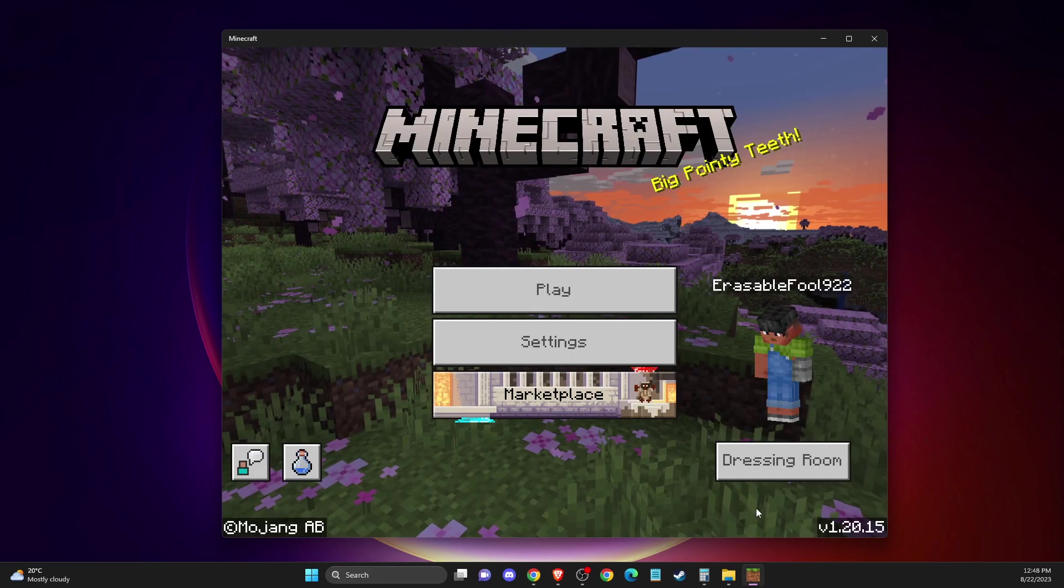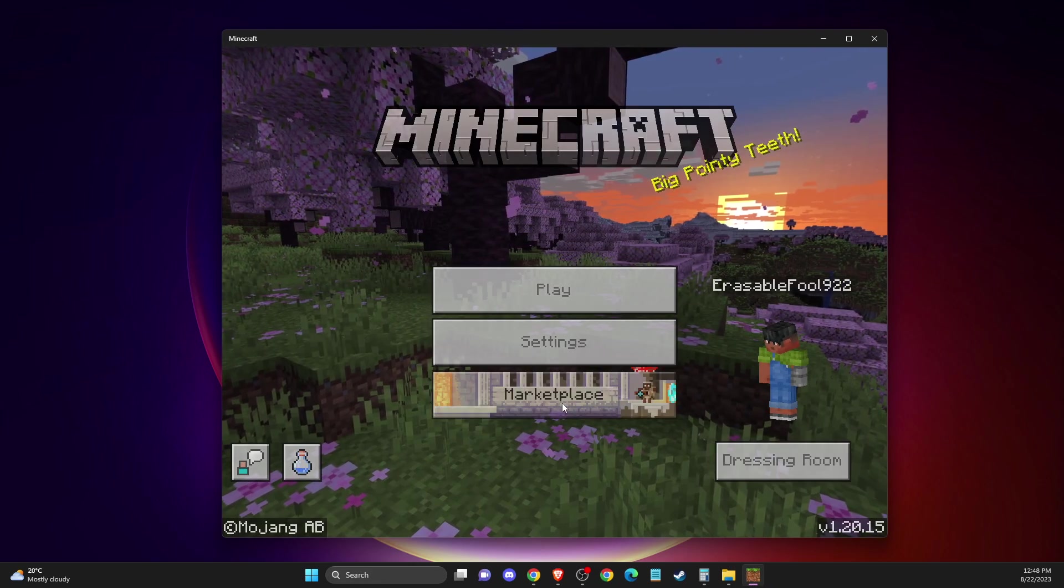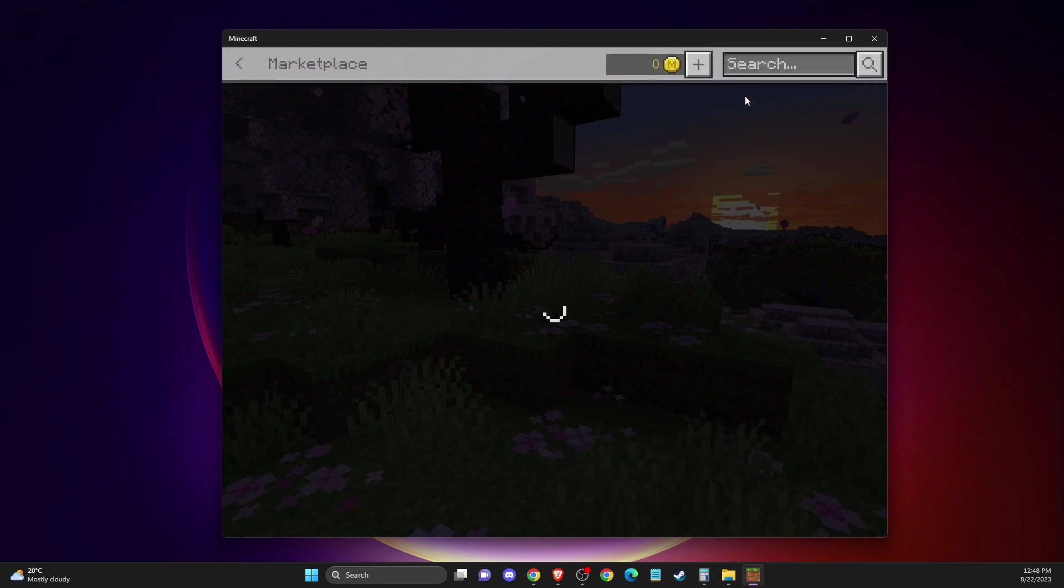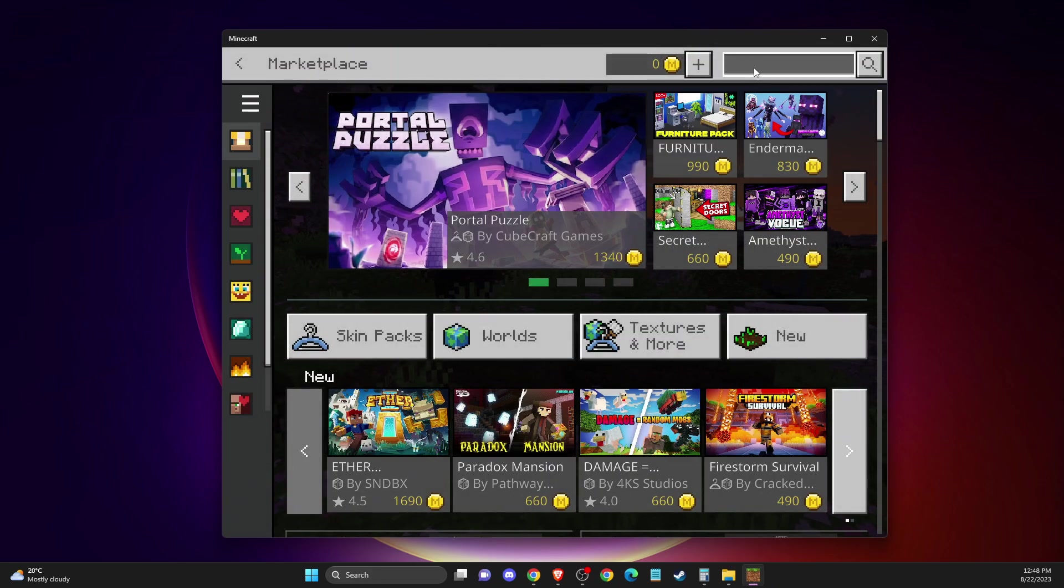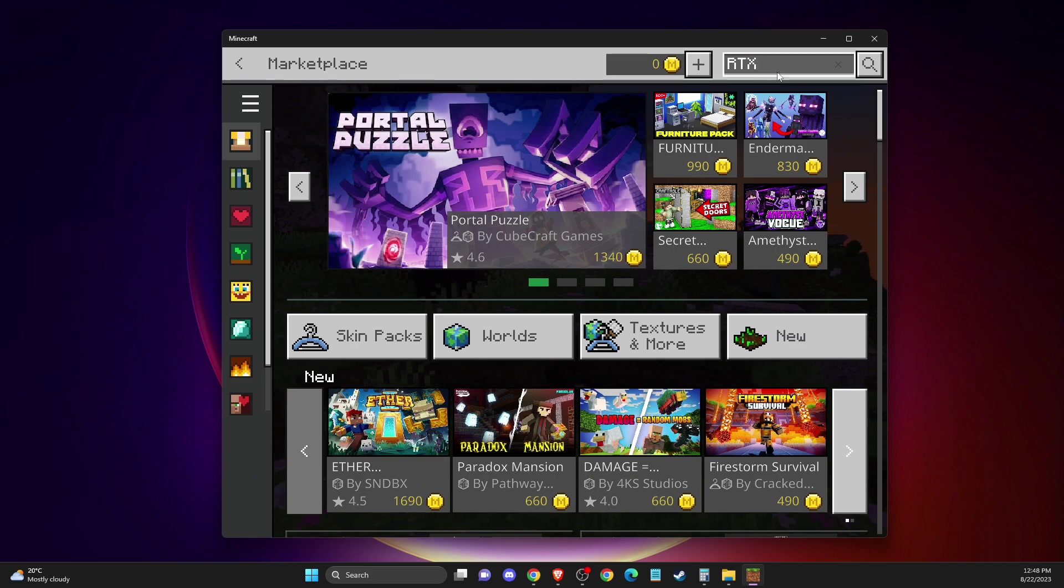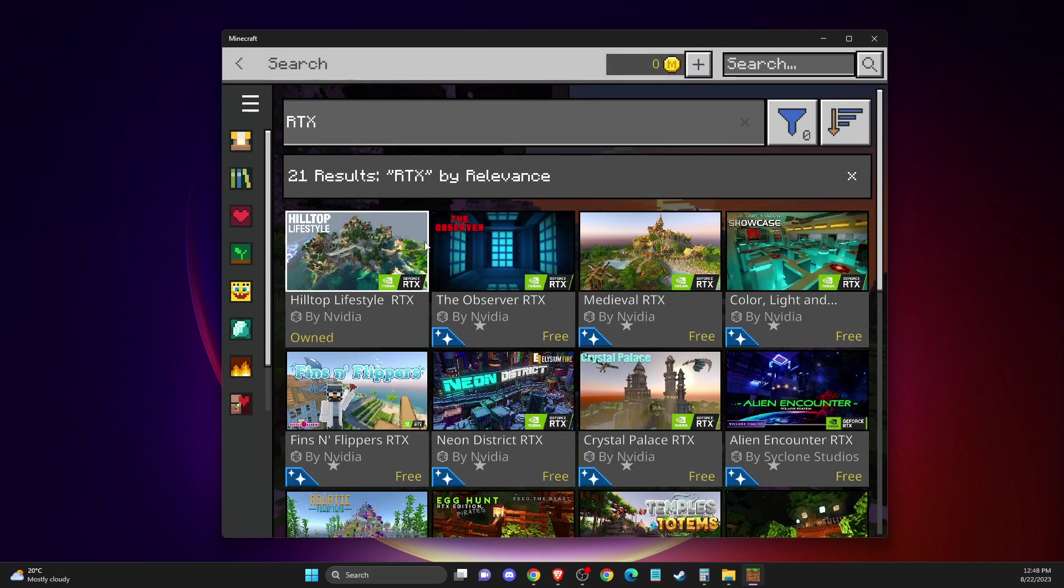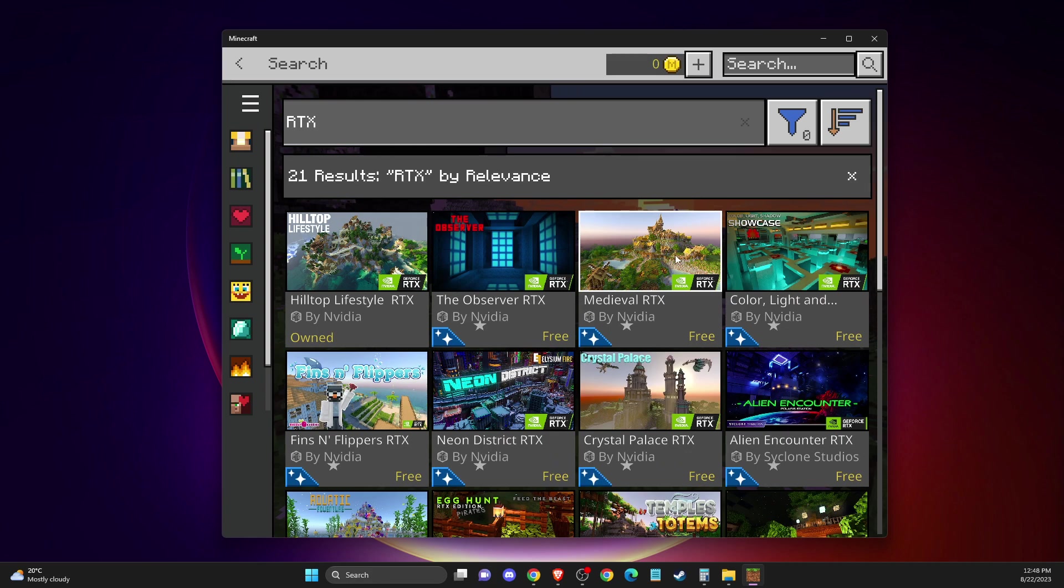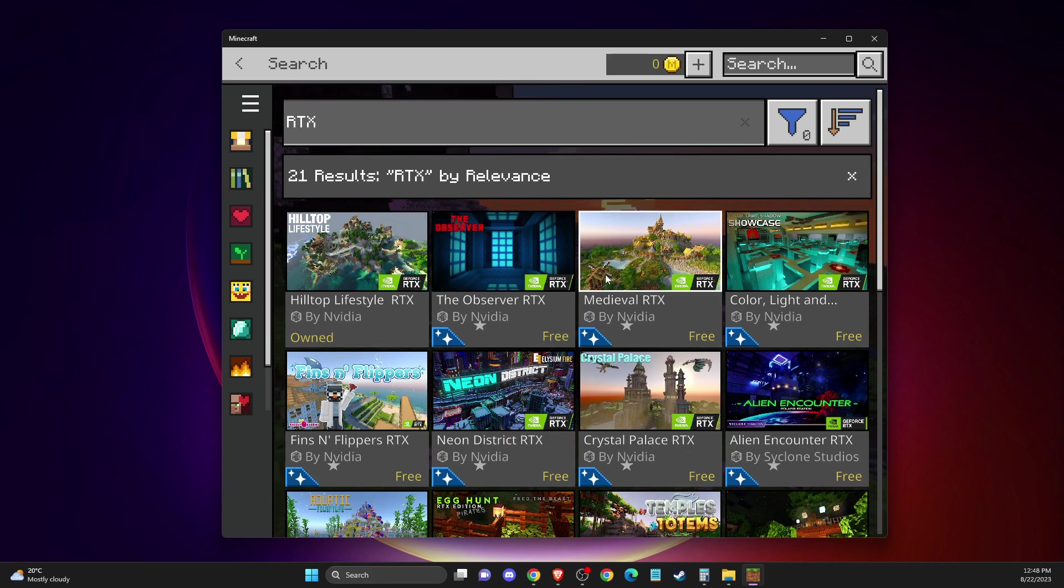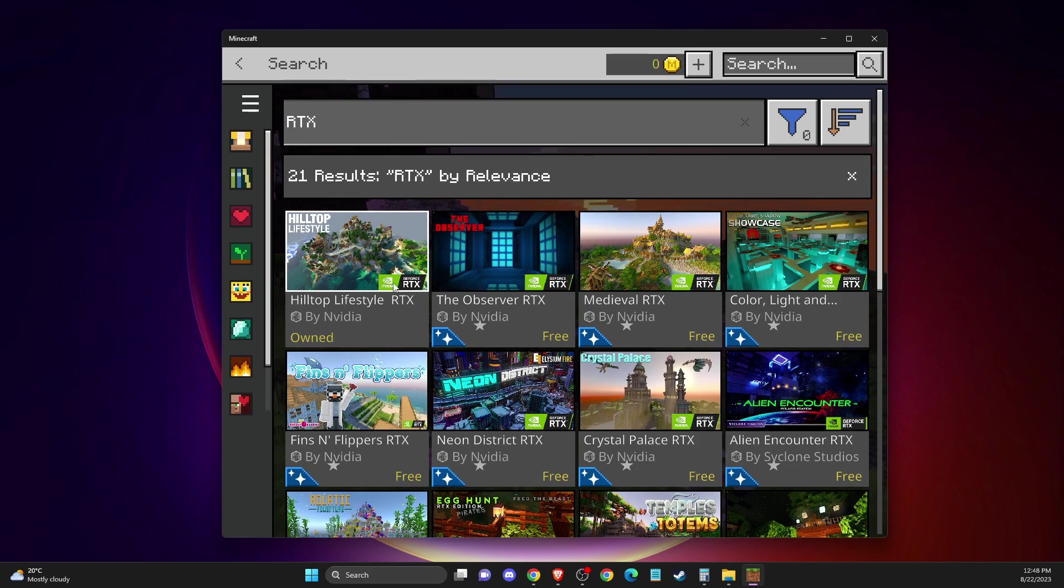Then go to Minecraft, go to marketplace, and look for RTX. Here you'll find all the content you can download with the RTX logo.